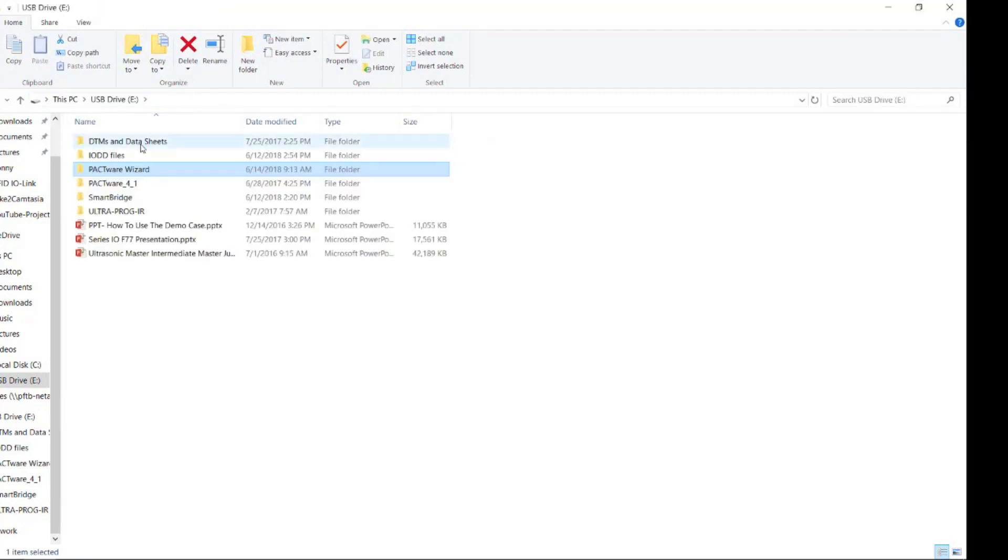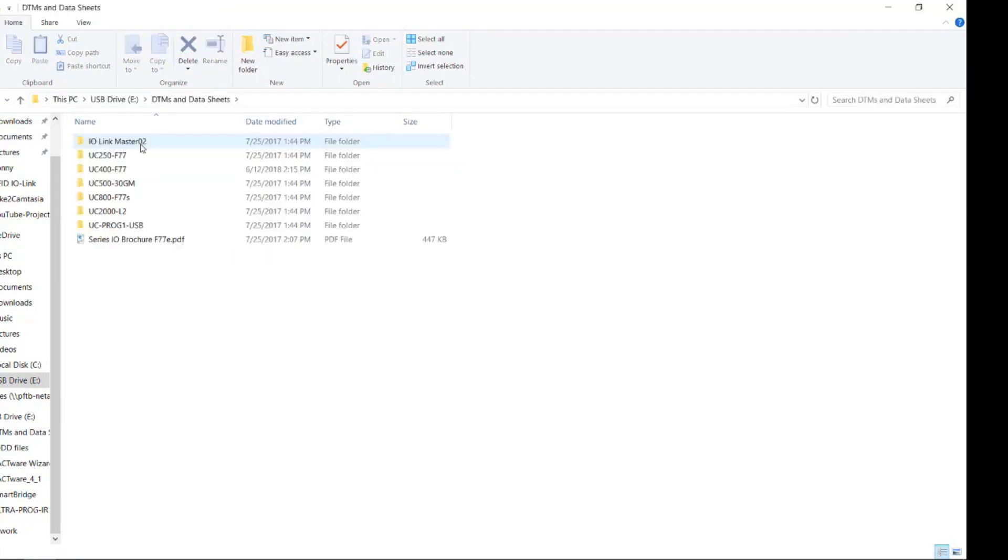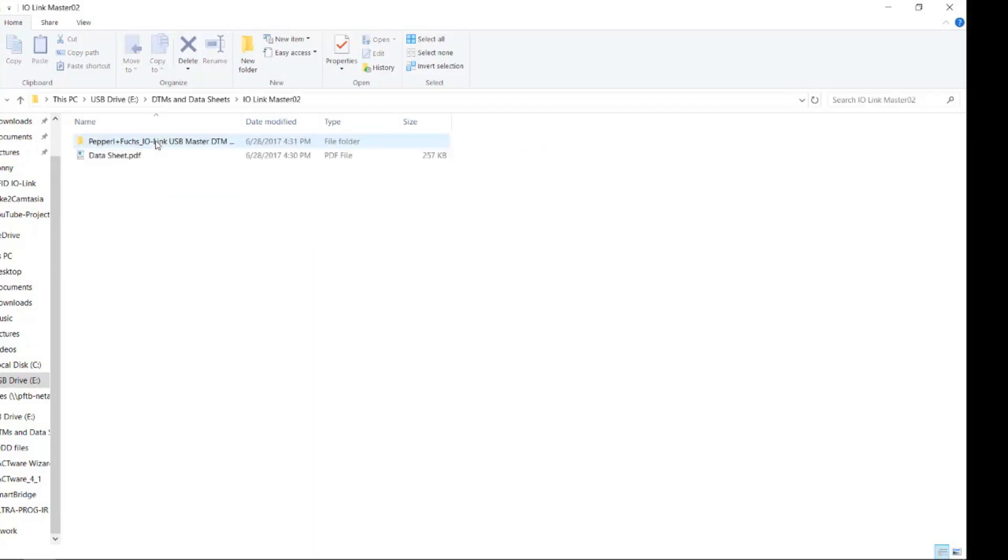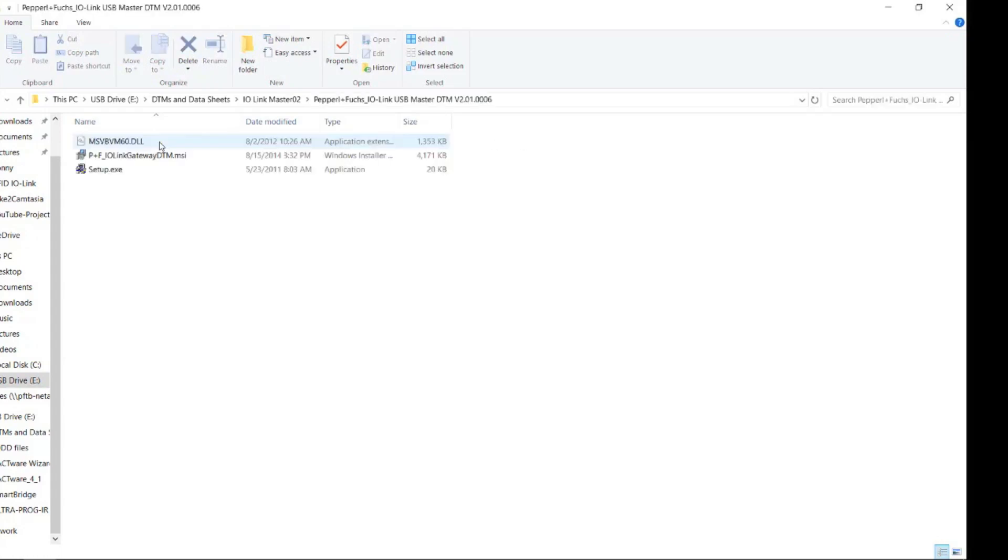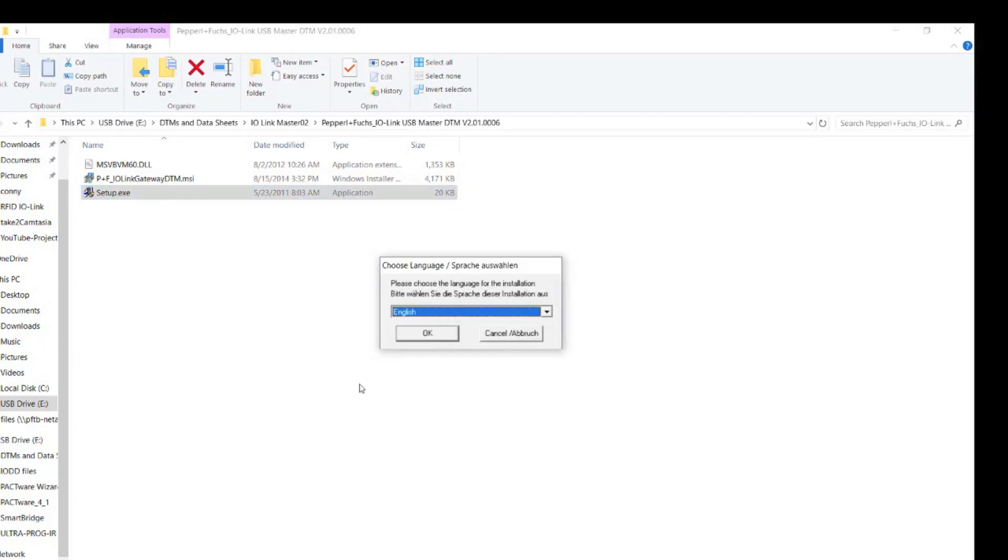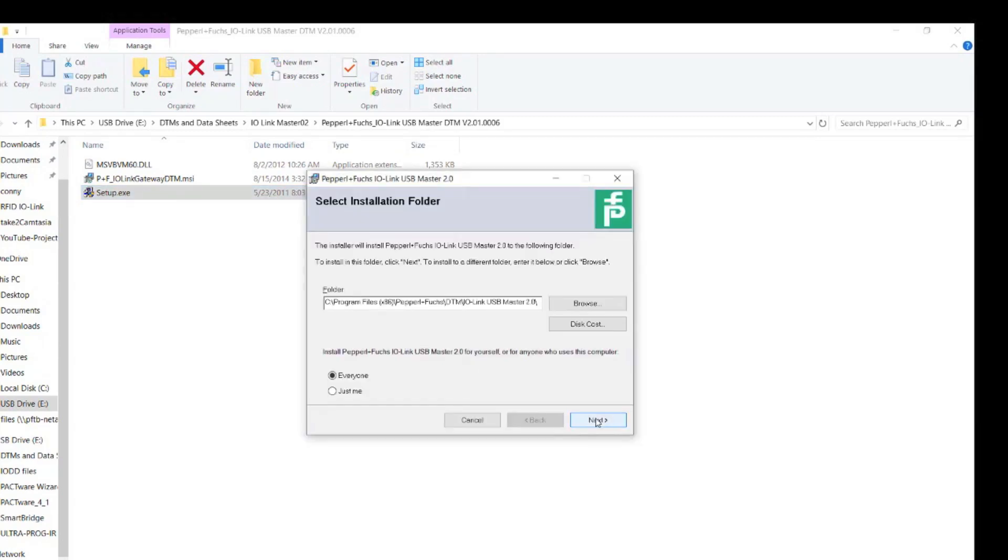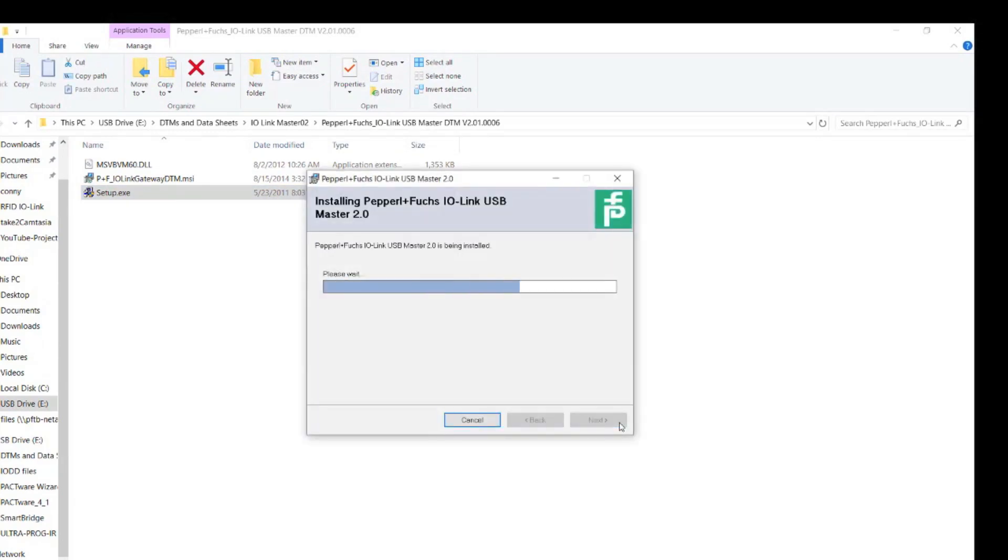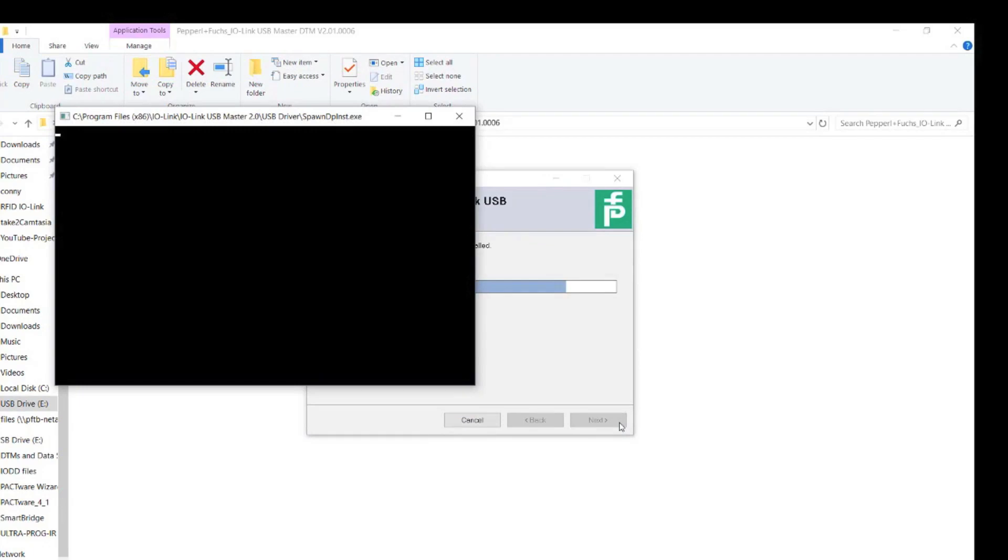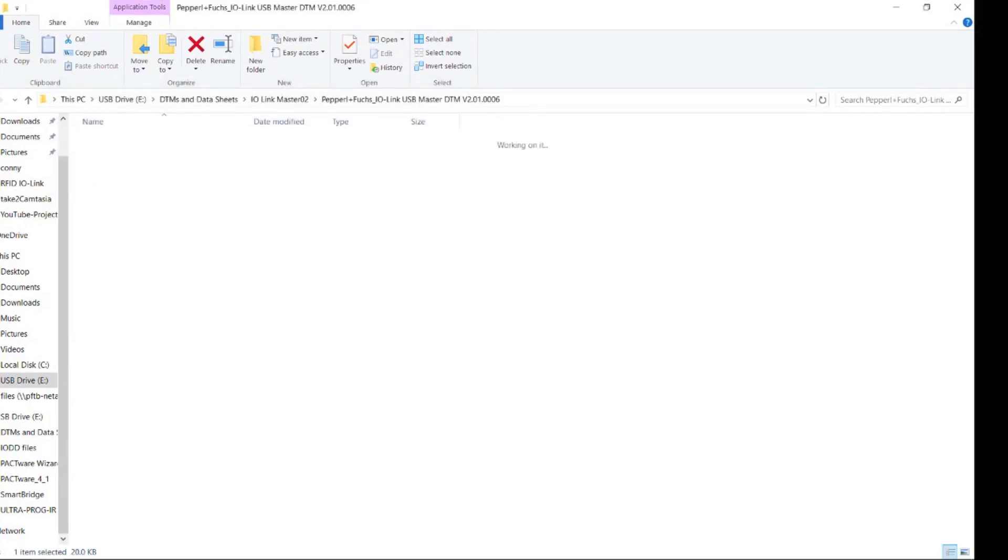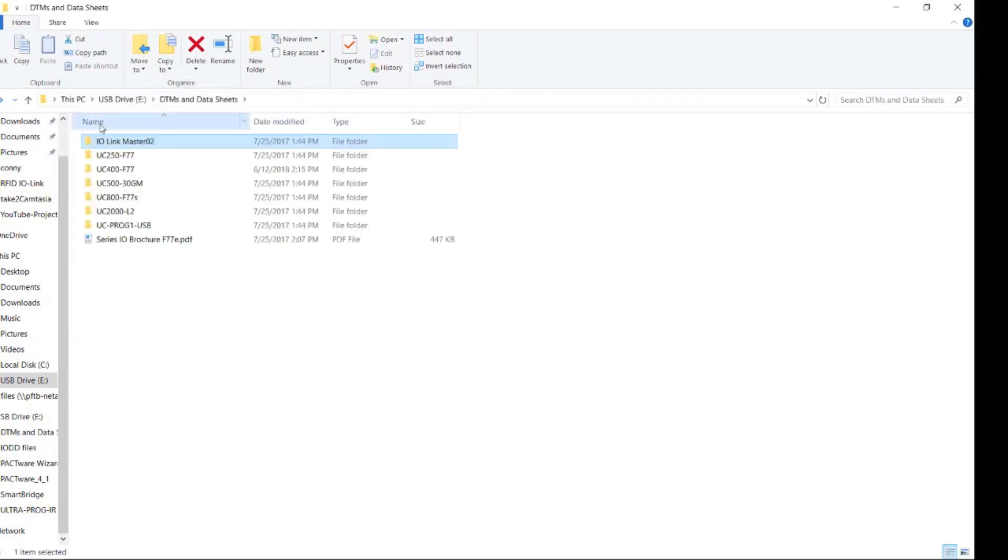The next thing you want to install is the DTM files. Specifically, the IOLINK master, which has a folder inside of it where the setup is located. You will also need the UC250.